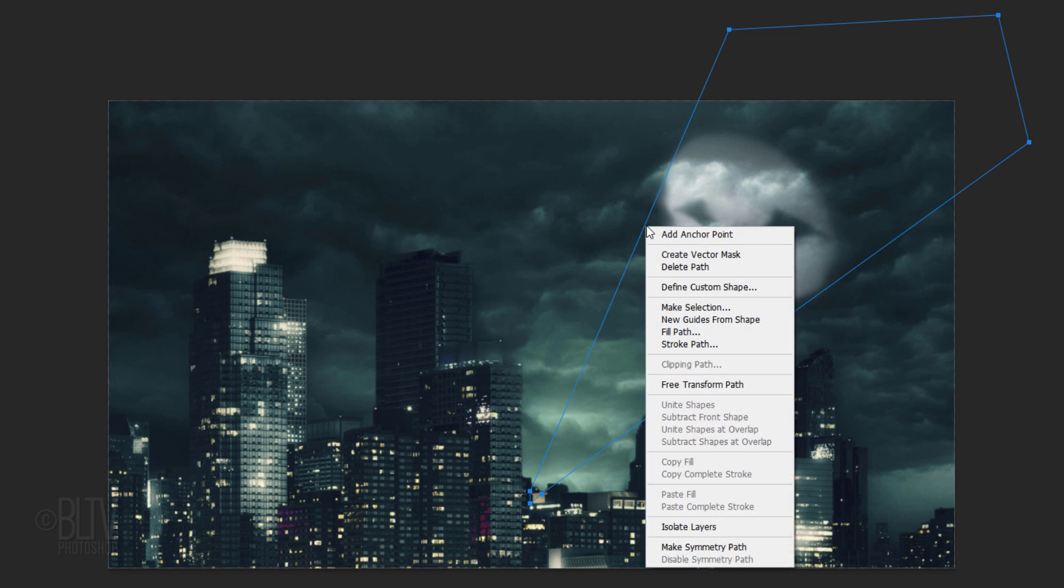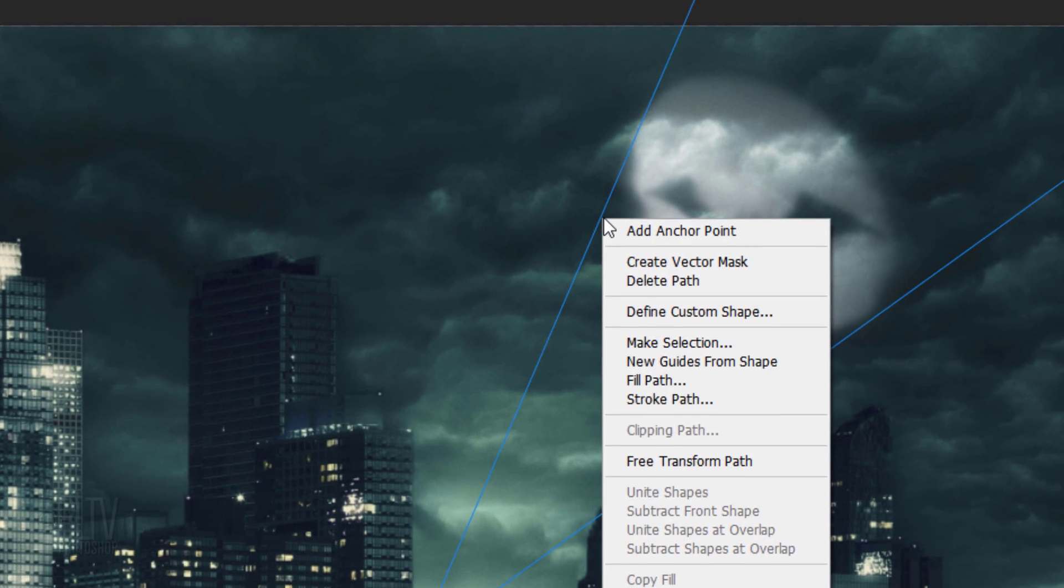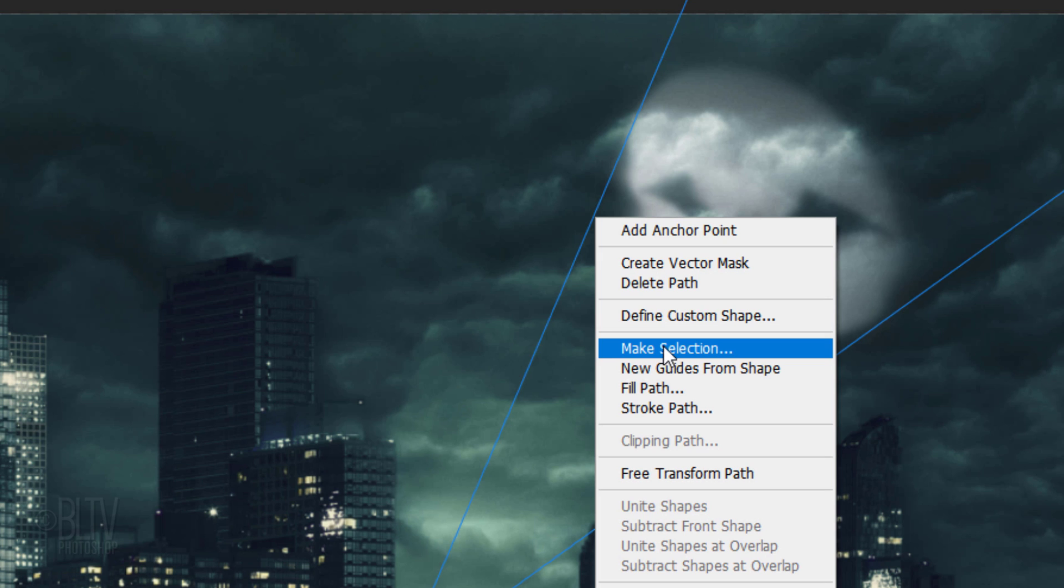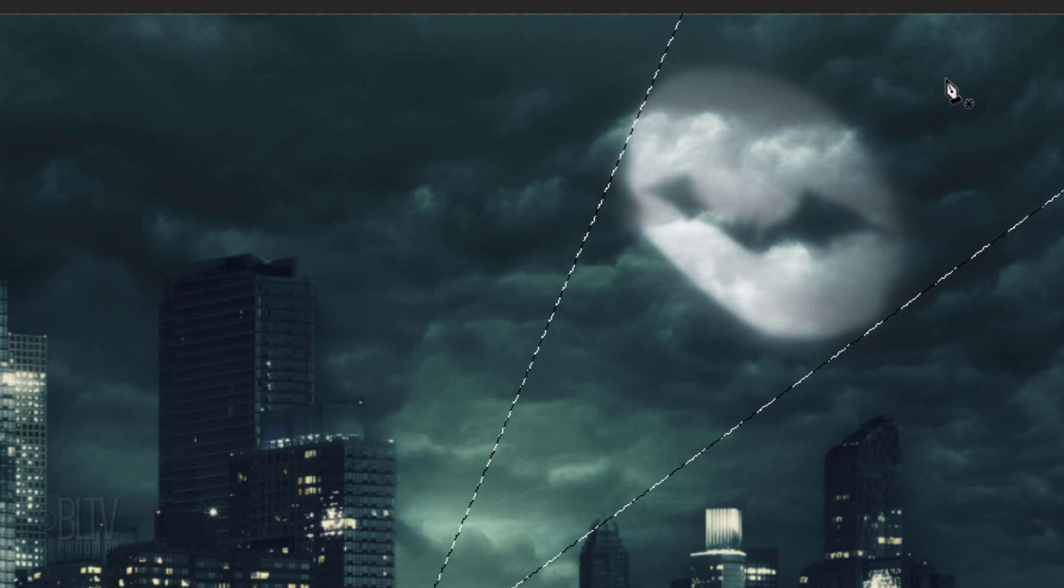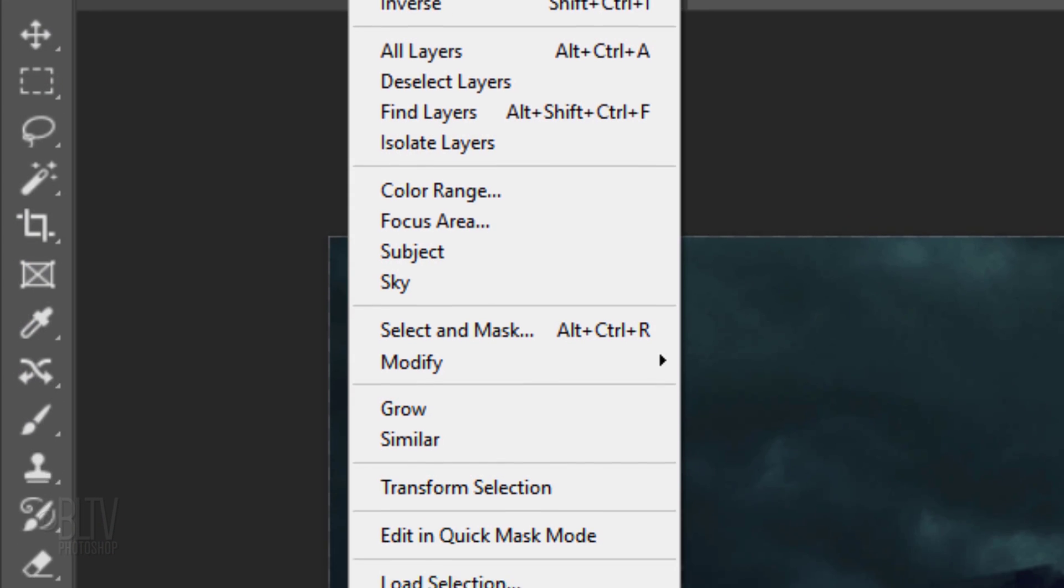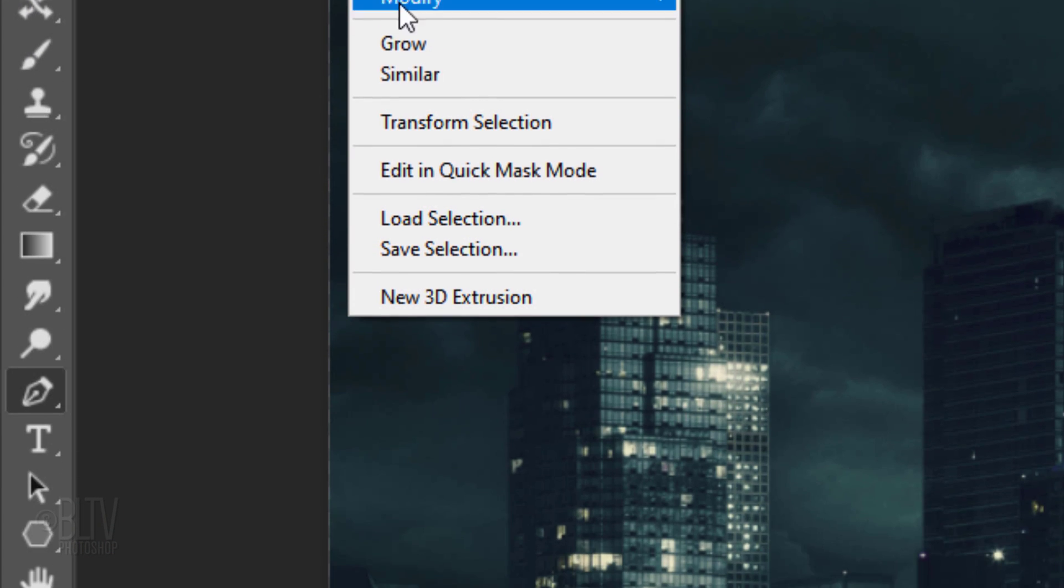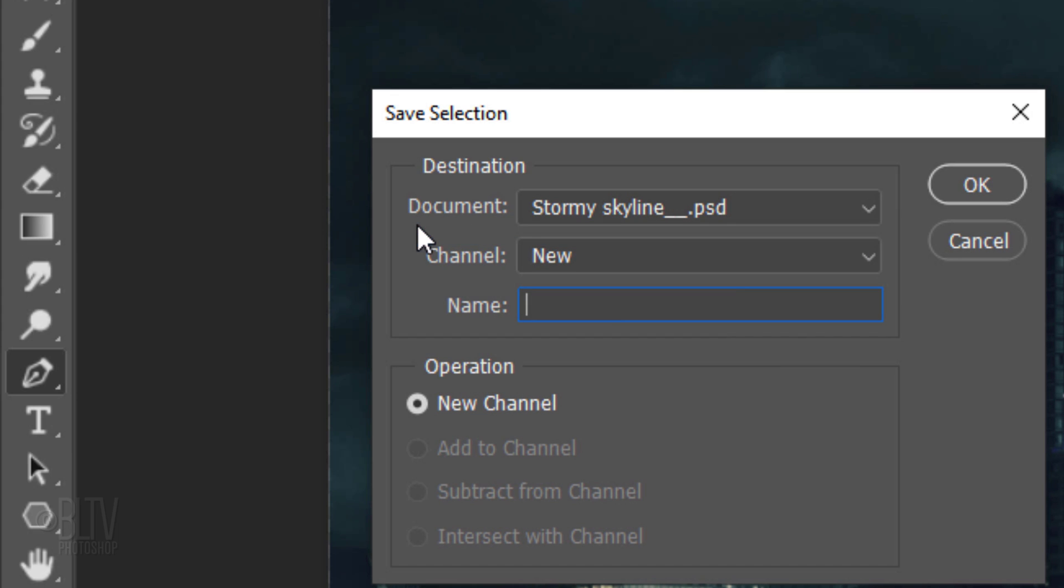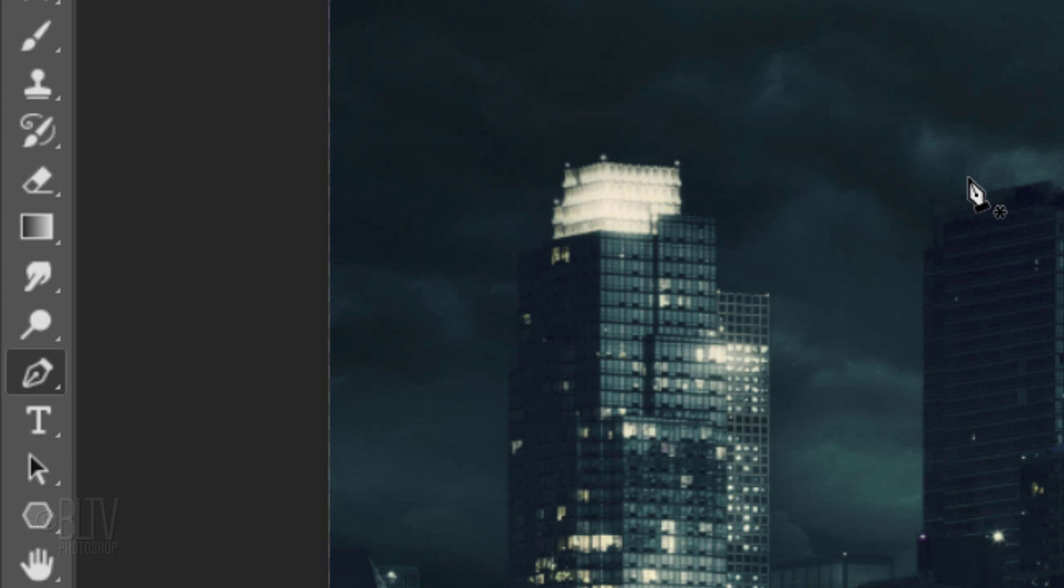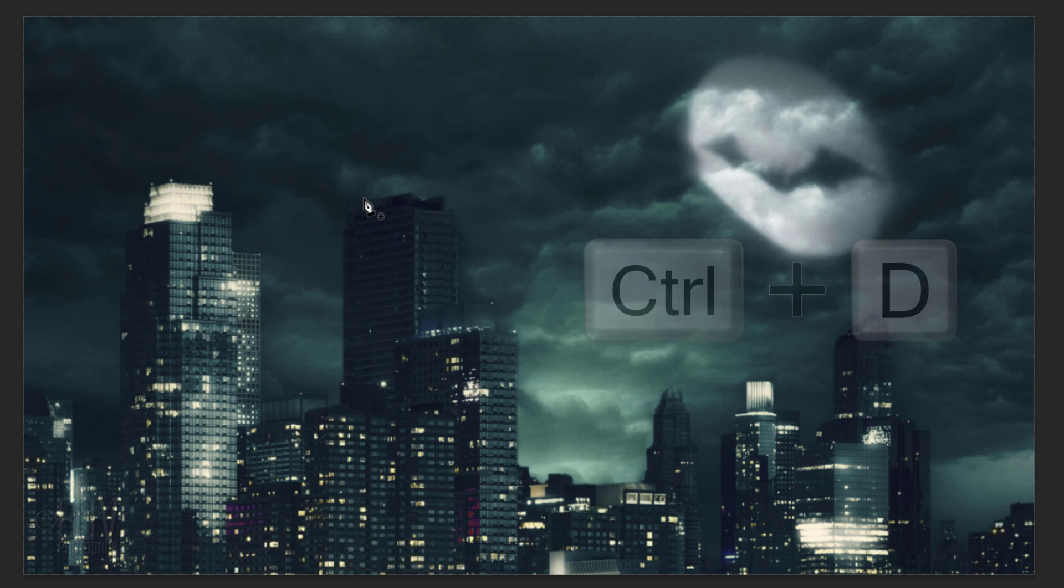Right-click or secondary click directly on the path to open the flyout list. Click Make Selection. Feather it 20 pixels. Go to Select and Save Selection. Click OK. Then deselect it.